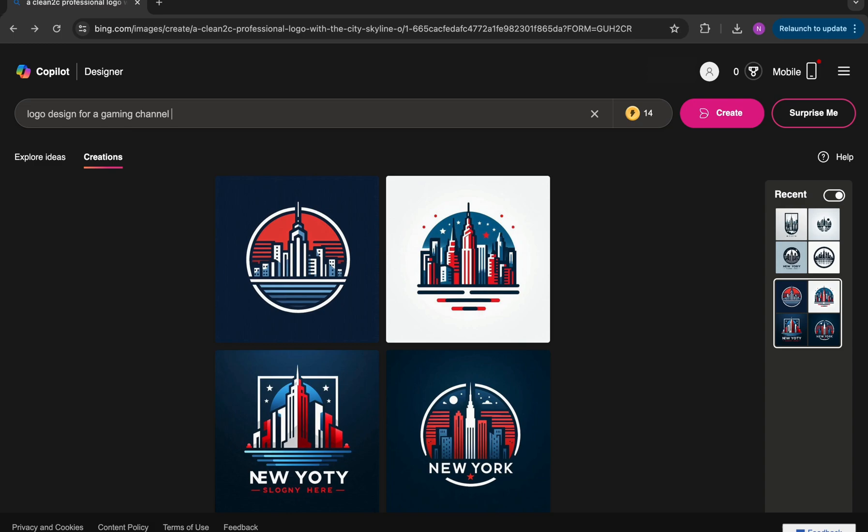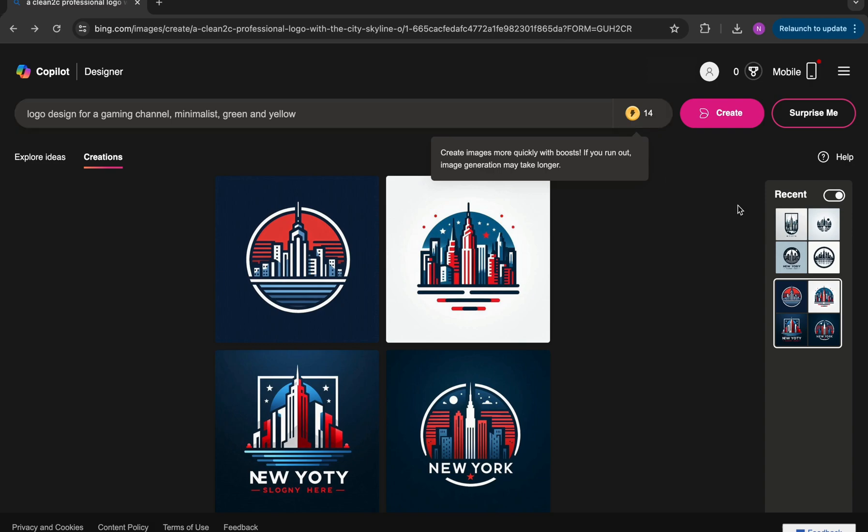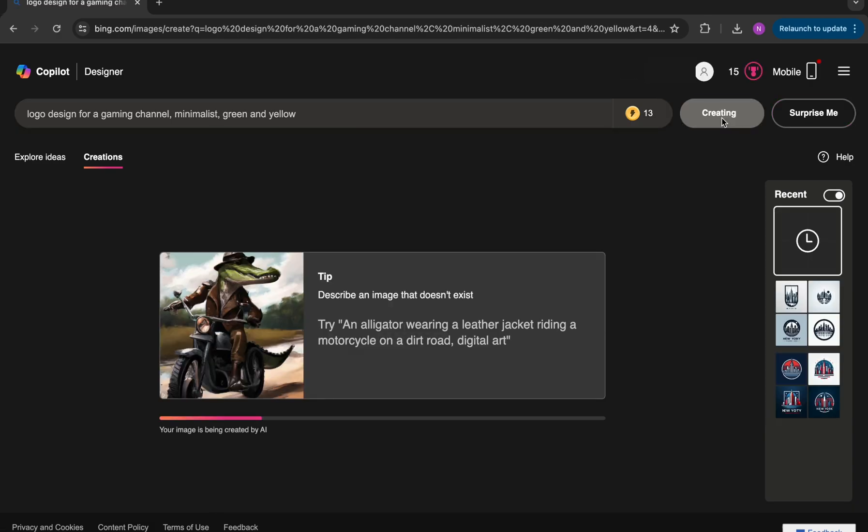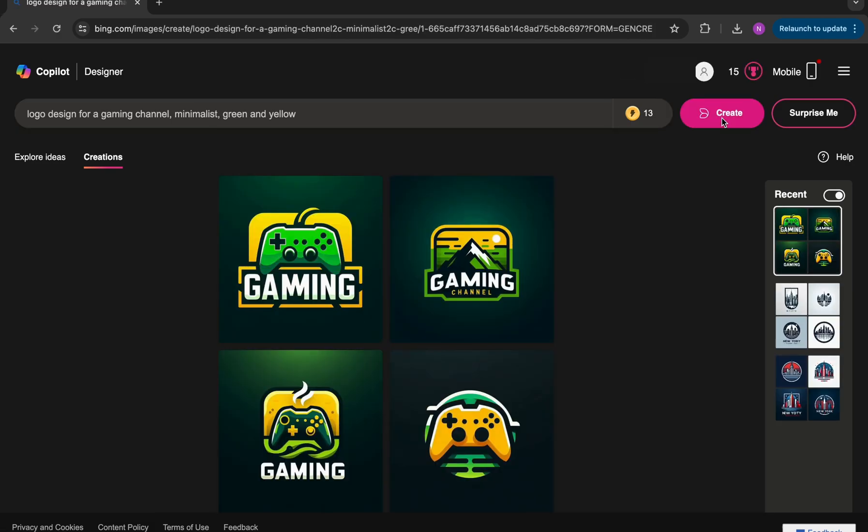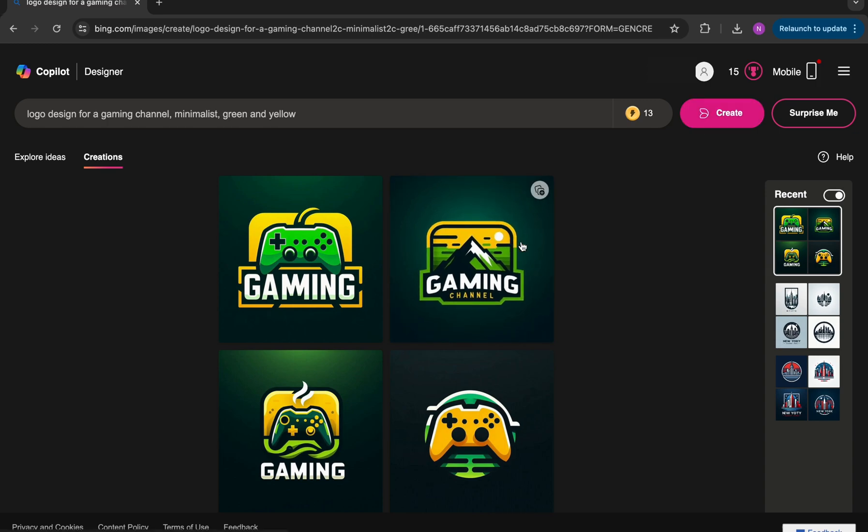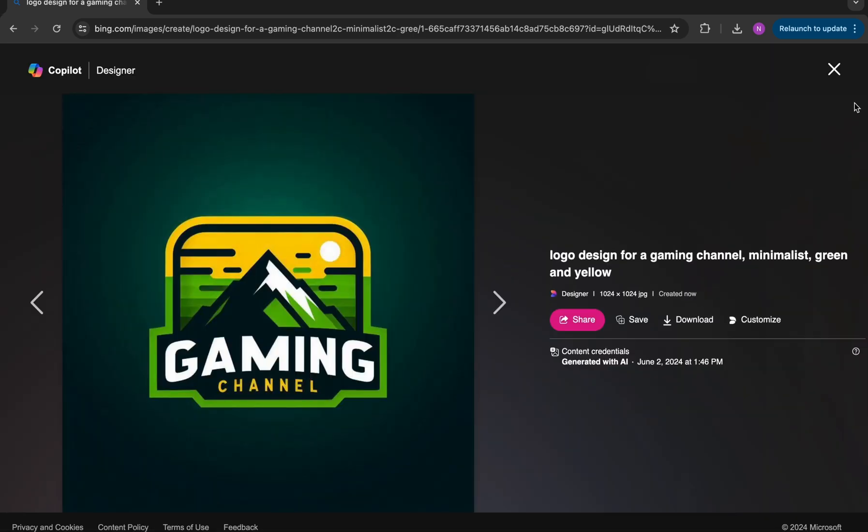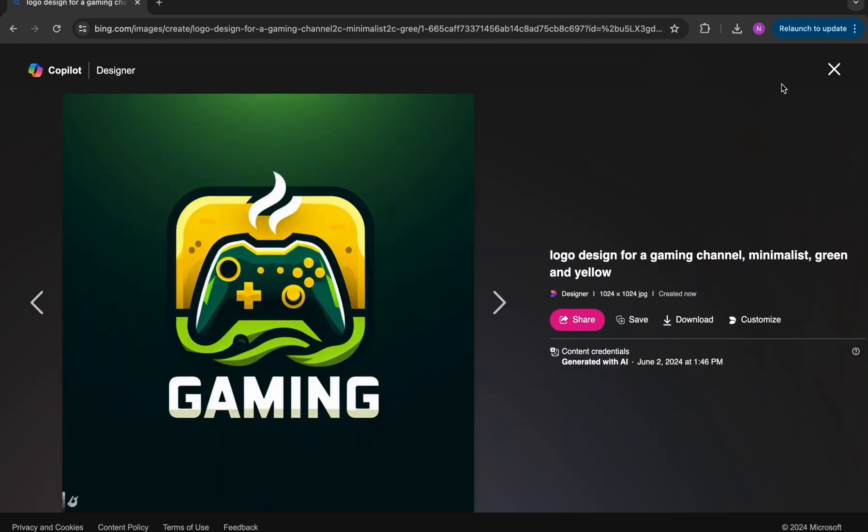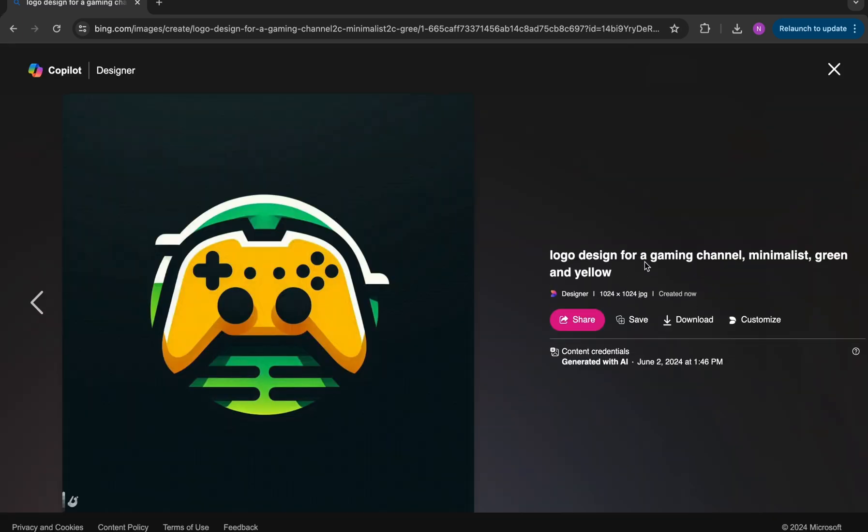So next, let's try a logo design for a gaming channel, minimalist, green and yellow. And here are our results. You can see there's a couple of different variations with controllers, and then this one up here with the mountain, which I think is pretty nice. And you can see the text is accurate in several of these as well. And this one here I think was my favorite out of this set of designs.